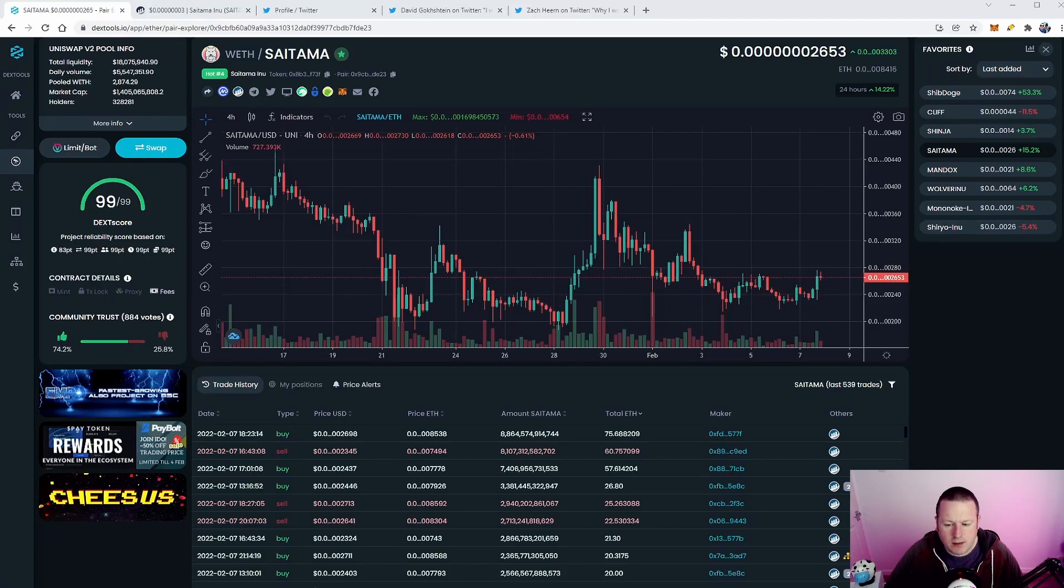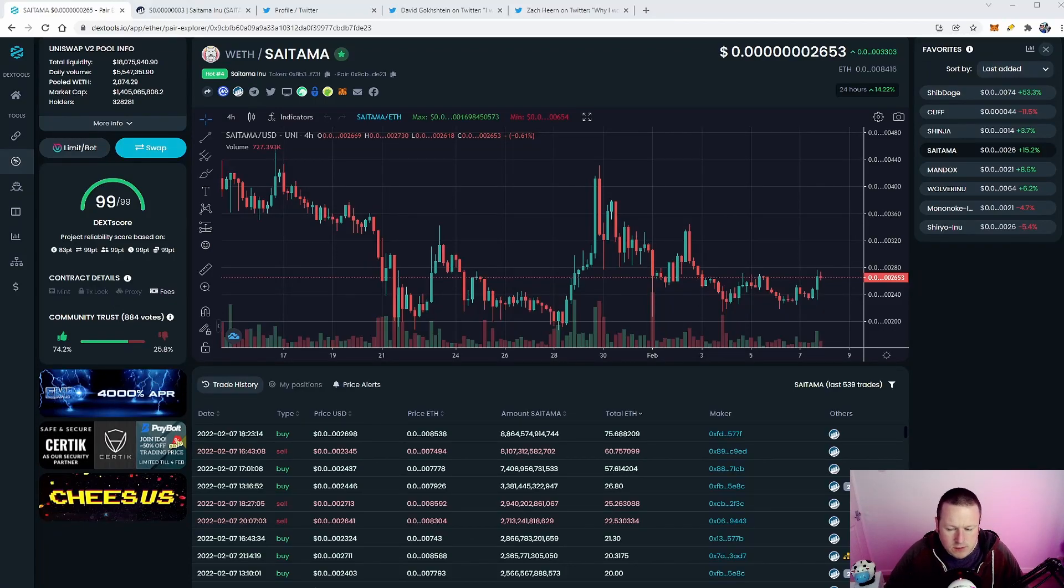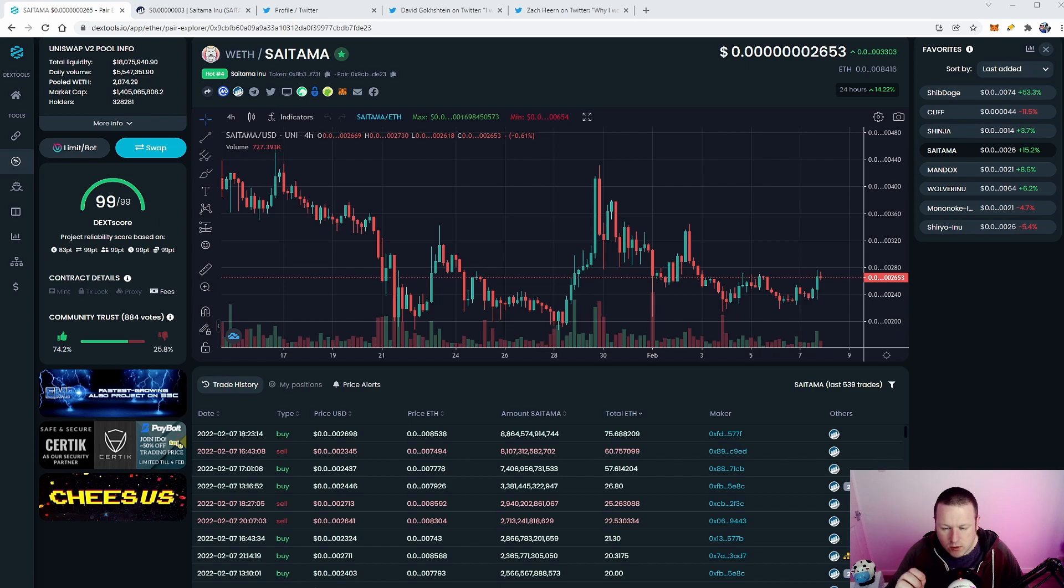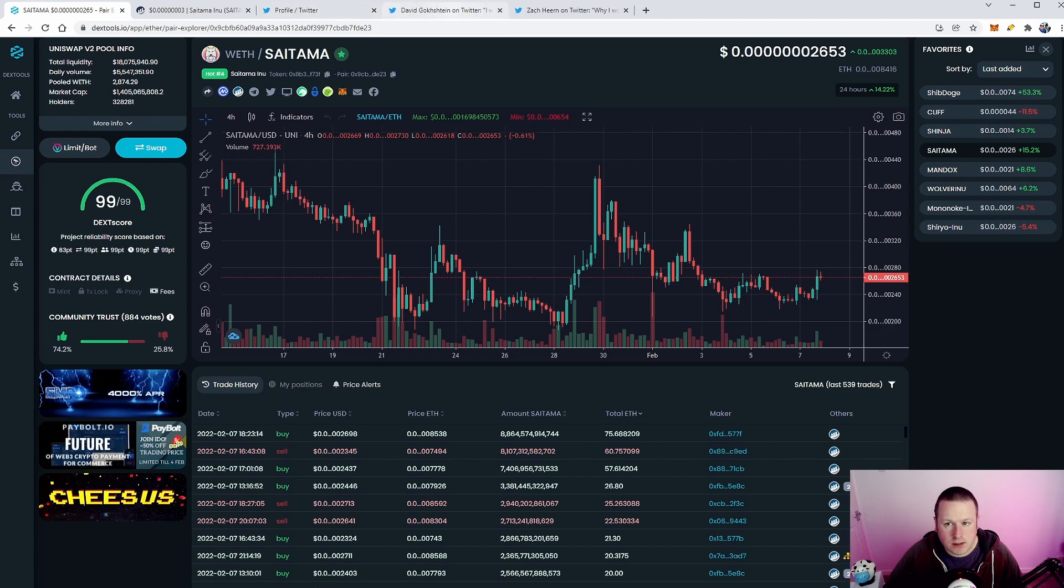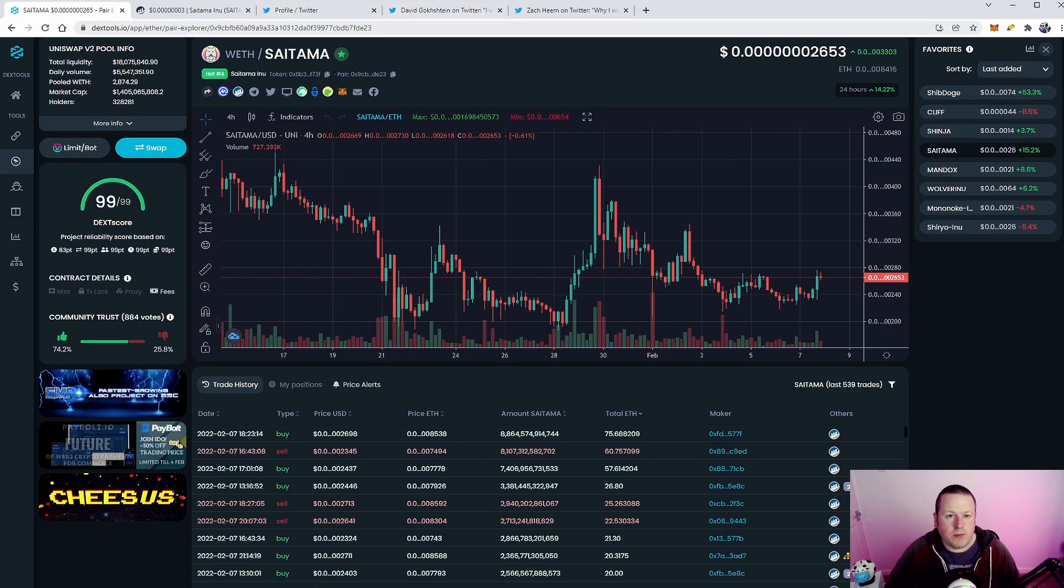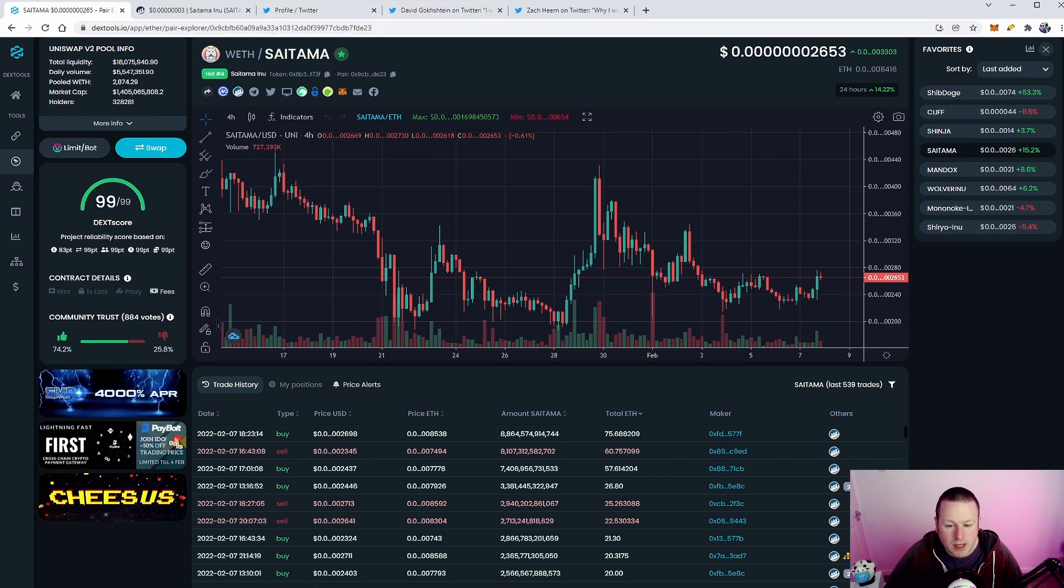What's going on, welcome back. It finally feels like the time is now for Saitama to start to make some moves. We're going to talk about in this video, but make sure you are subscribed to the channel and give this video a thumbs up. So let's take a look at Saitama: 2653 right now, up 14.2%, which is good. We haven't talked about that for quite some time.